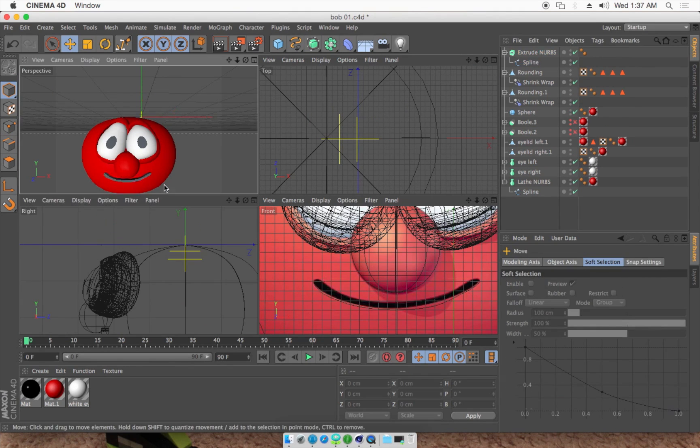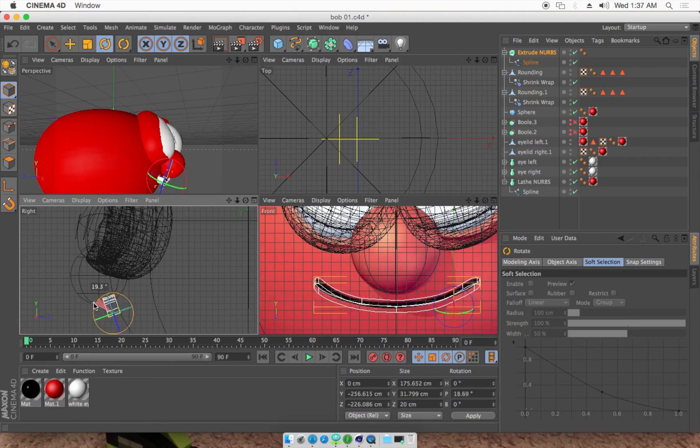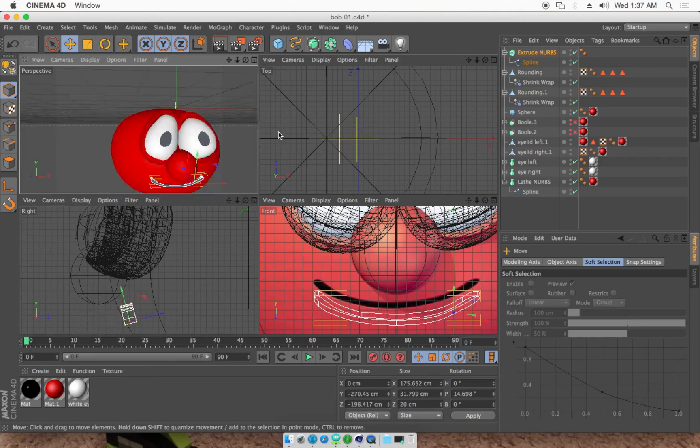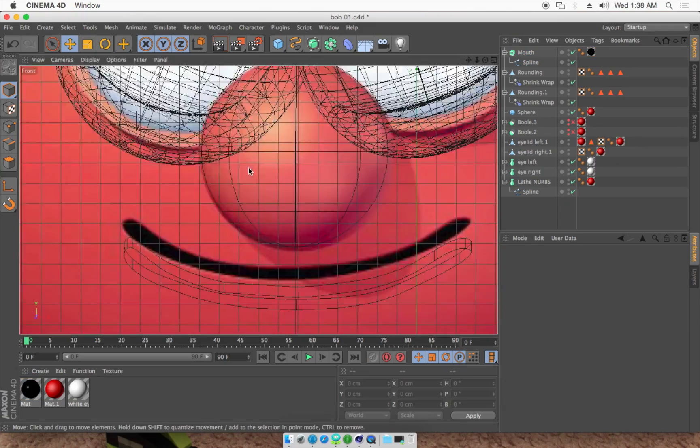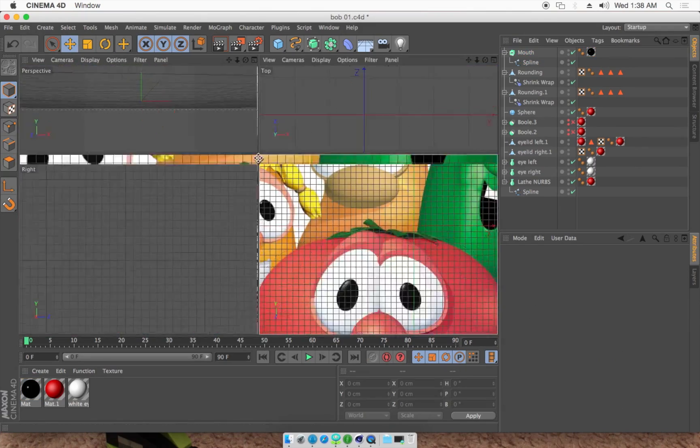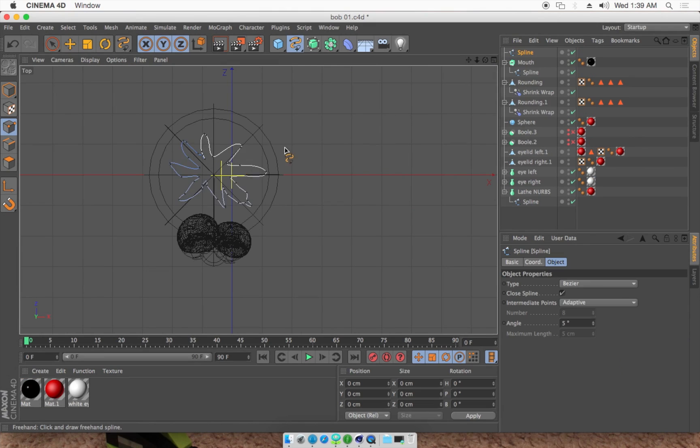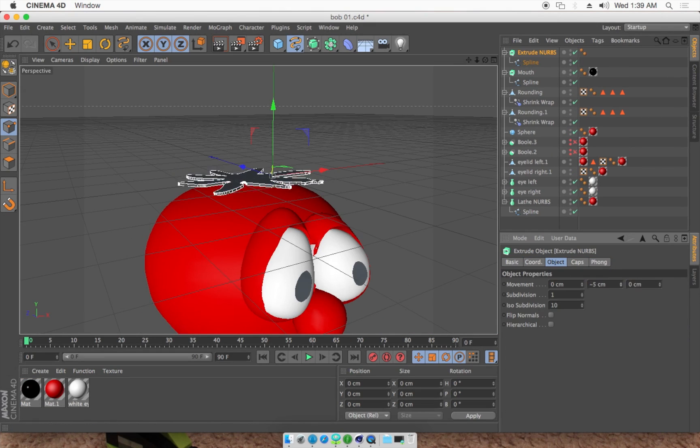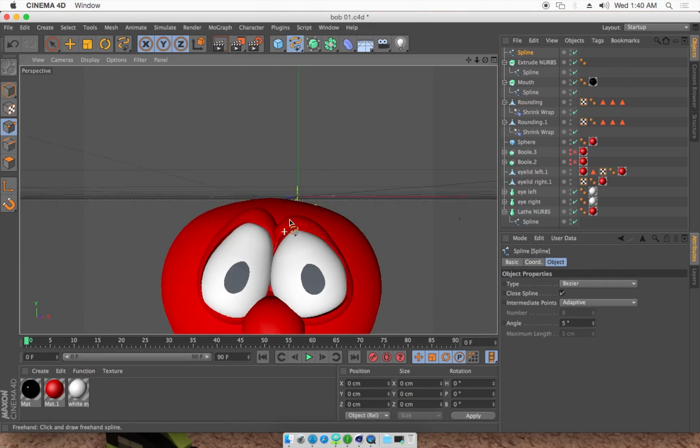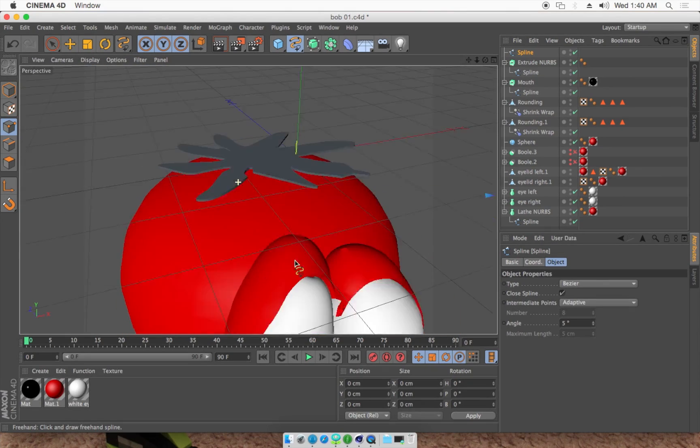And then the smile, we just outlined it with a spline there, extruded it, gave it a black texture. Now this is a freehand spline drawn there for the little bit of leaf that's on his head, as you see.